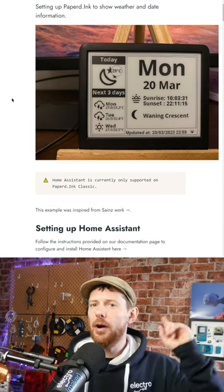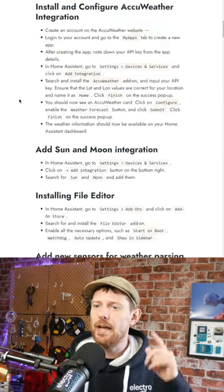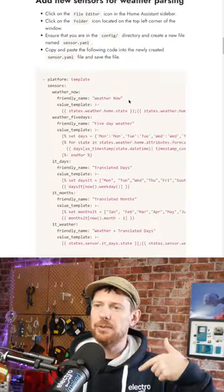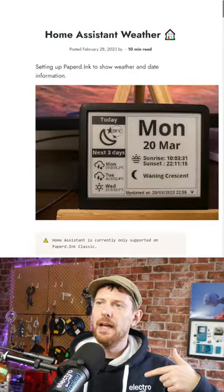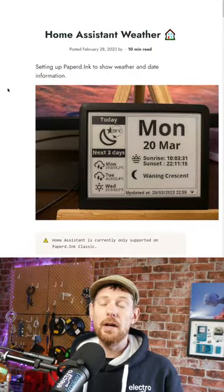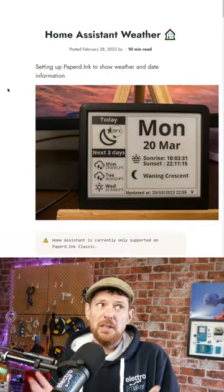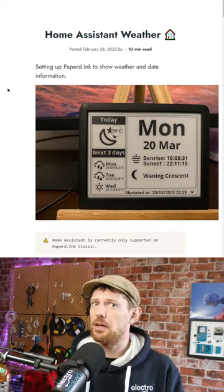If you'd like to find out more, head to the link in our bio. They have a full description as to how you can get all of these things working. It is designed to work on Papered.Ink, but you could probably make this work on anything.